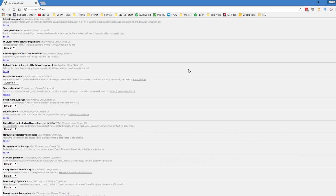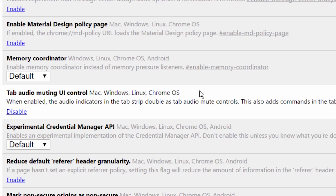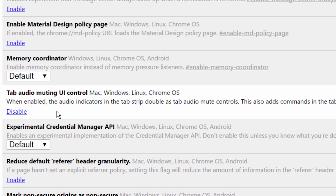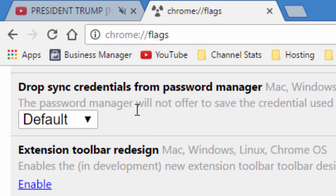That will bring up a bunch of hidden and experimental settings that you can't access from anywhere else. The first one I want to talk about within this page is the tab muting UI control feature, which basically makes it so anytime a browser tab is playing something, it'll show a speaker symbol. You can mute that tab just by clicking on that speaker symbol, so you don't have to go searching for which tab is playing audio. Alternatively, you could also right-click on that tab if it's playing music and click mute tab.